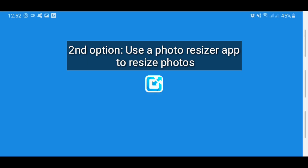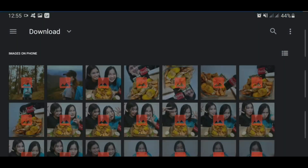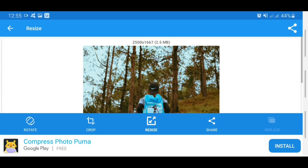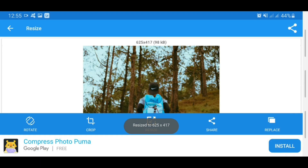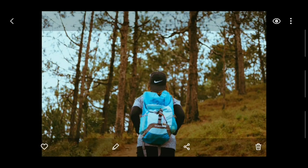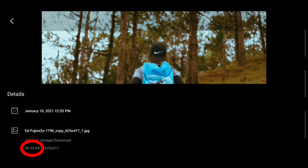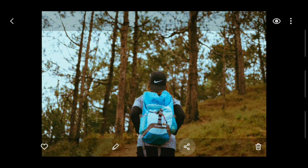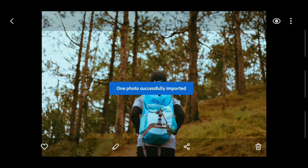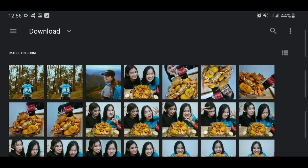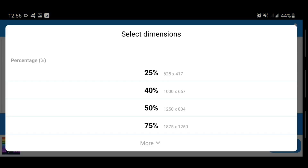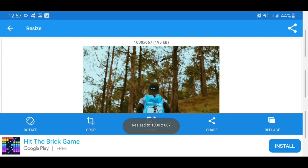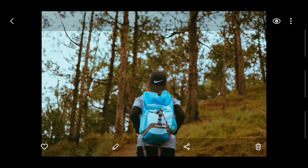Another option is to download a photo resizer. Now I'll be exporting the same image and let's resize this one 40 percent, and let's see later on the differences.